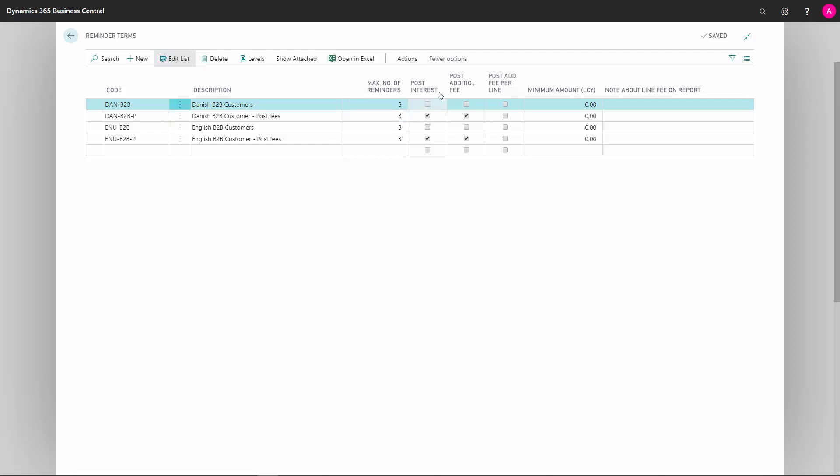In Post Interest, we specify if interest should be posted when issuing the reminder. In Post Additional Fee, we define if these fees should be posted when we issue the reminder. And likewise, in Post Additional Fee per line, we define if these should be posted when we issue the reminder.